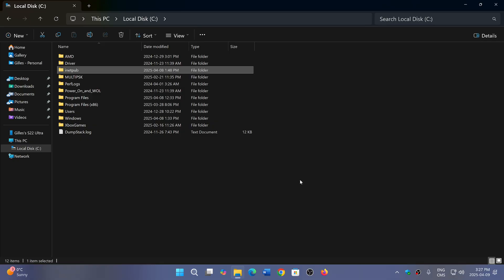For this folder to appear, it means that the Internet Information Service within Windows has been triggered, even if it's turned off. At some point during the install yesterday, it was triggered. When that is turned on, it automatically creates a folder called iNetPub.